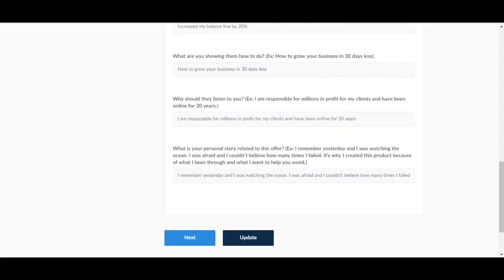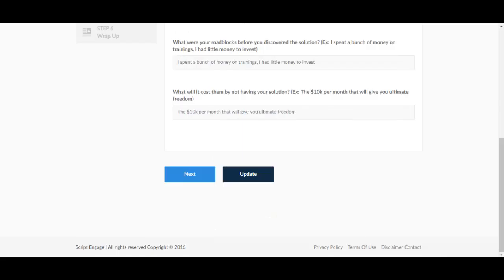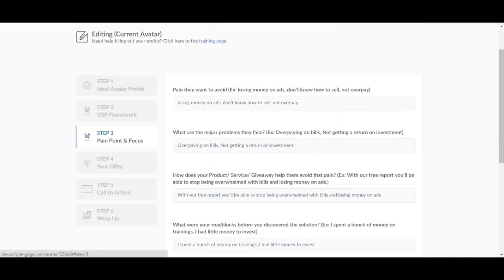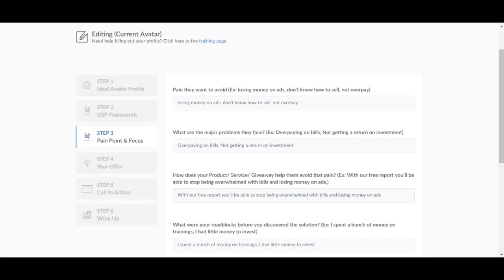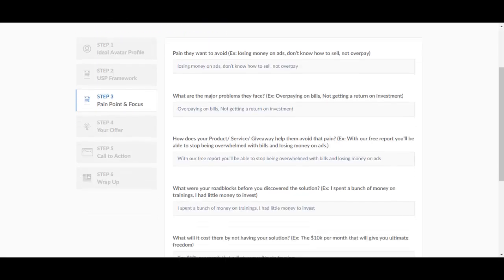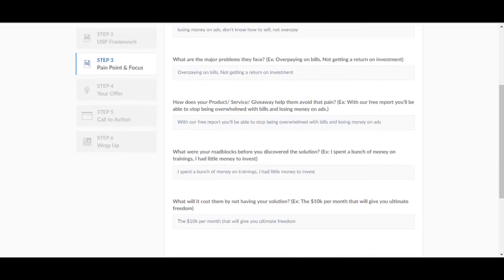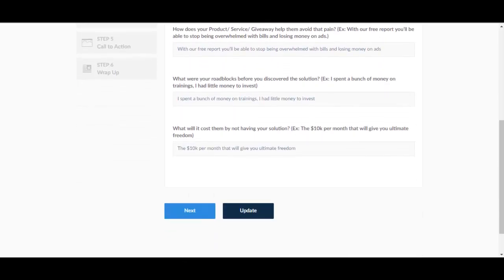Let's go to the next one. The next step is pain point and focus. Pain, what they want to avoid, losing money on ads, don't know how to sell and so on. What are the major problems they face, how does your product service giveaway help them avoid that pain, what were your roadblocks before you discovered the solution.